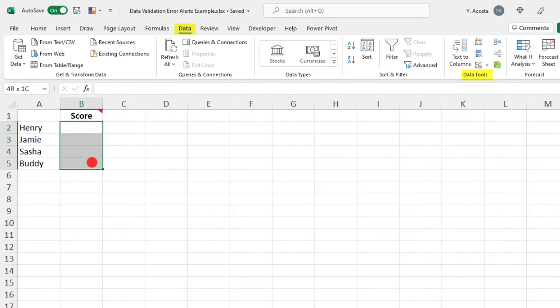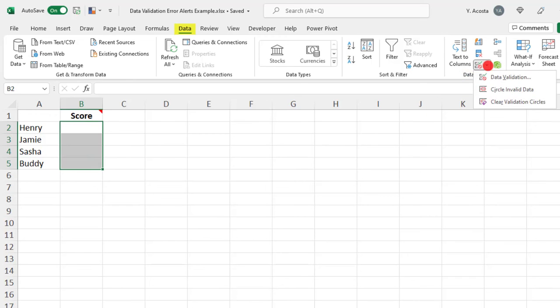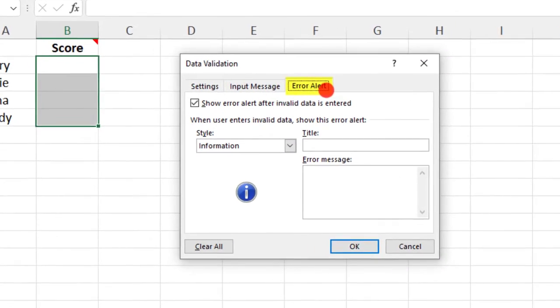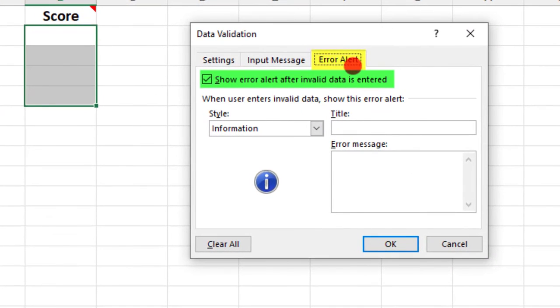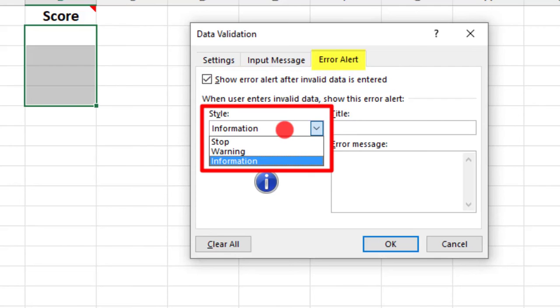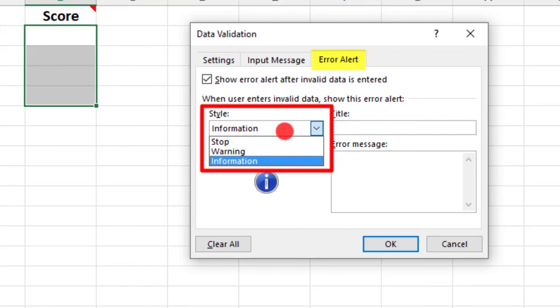With our cell selected, we'll go back into Data Validation under the Error Alert tab. Make sure that the Show Error Alert After Invalid Data is entered is checked off, because if it's not, no error message is going to display and your users will be able to enter whatever invalid data. Select which of the three types of error alert warnings you'd like for your project.